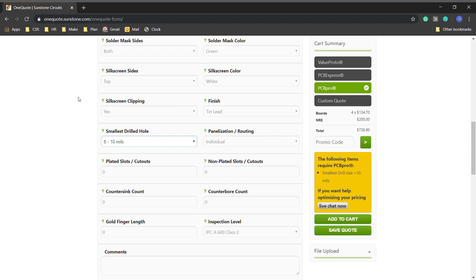One of the things you can do to help yourself is actually make your pad size 6 mil on that for the annular ring. What that does for you is it allows us to drill your hole at a 12 mil and plate it down to 10.